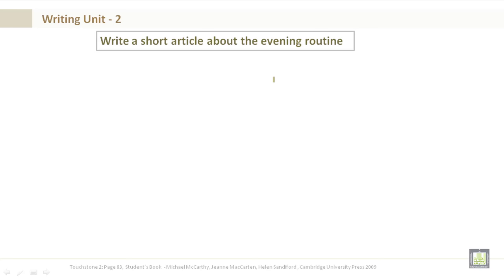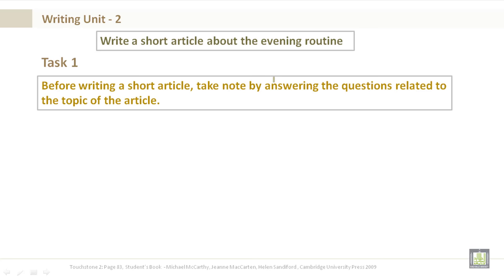Now, write a short article about the evening routine that you have. Before writing a short article, you want to take notes by answering the questions related to the topic of the article.